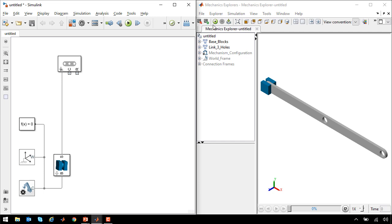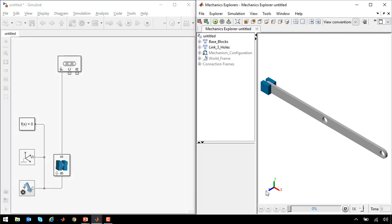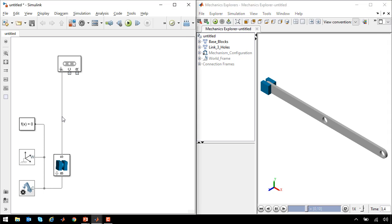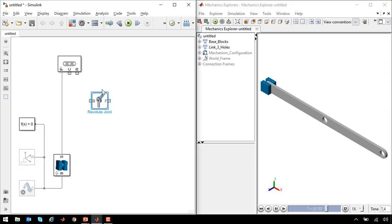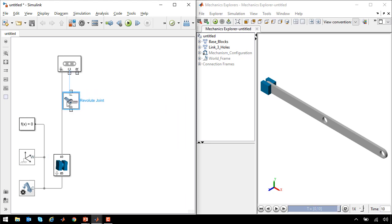If I run the simulation, we'll see that nothing happens. That's because these two parts are rigidly connected together by this line. To let them move, we need to add a degree of freedom. So I will add a revolute joint, which will allow the link to rotate with respect to the base block.